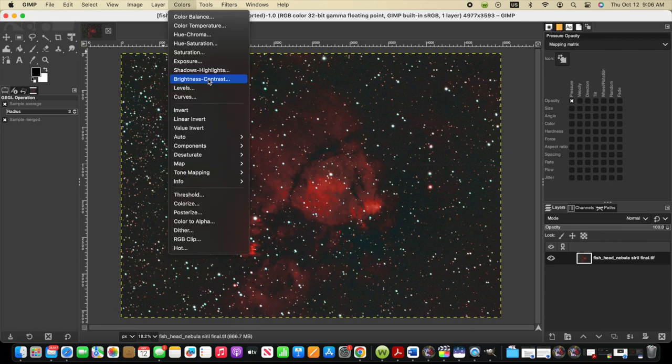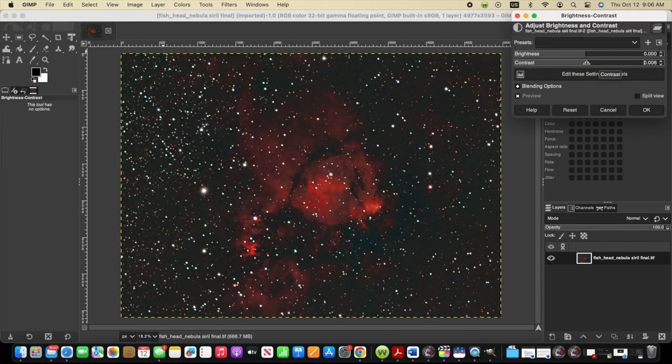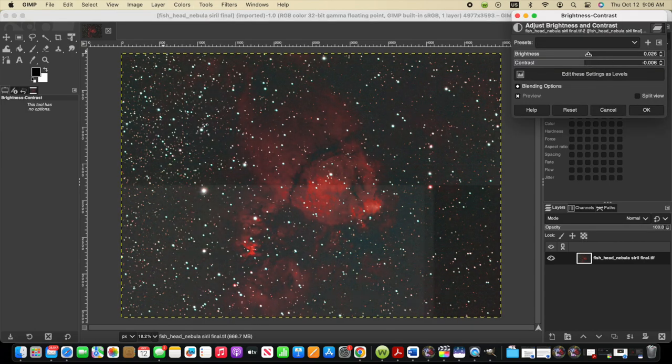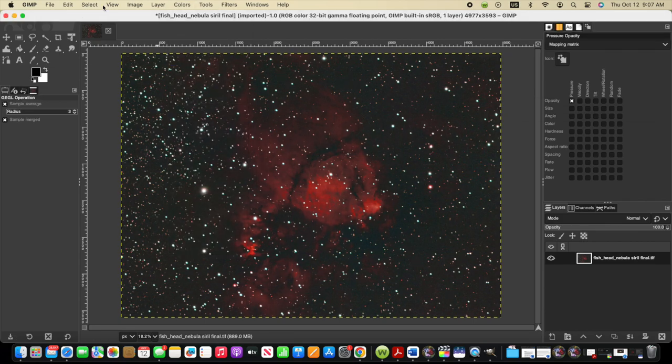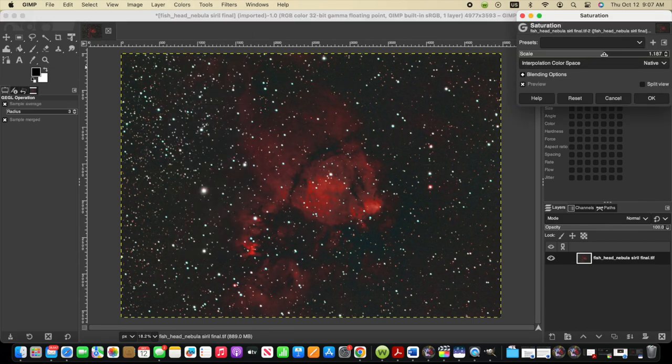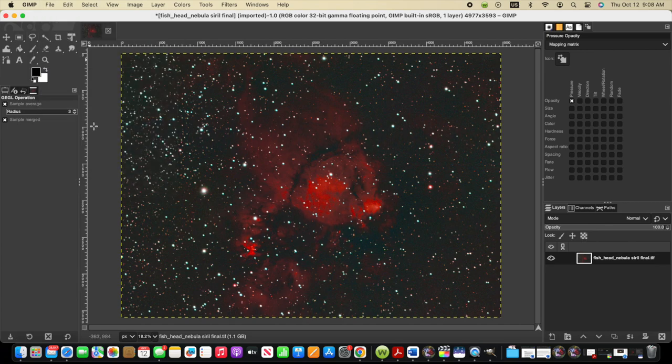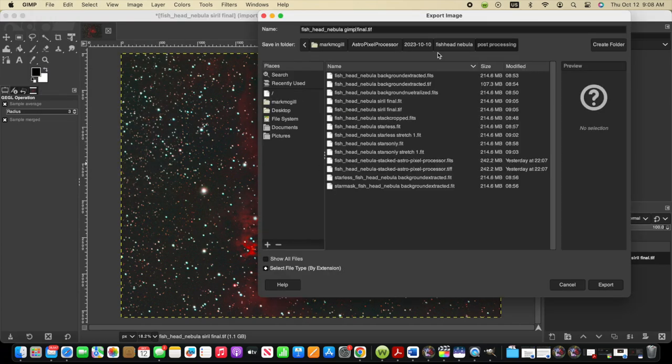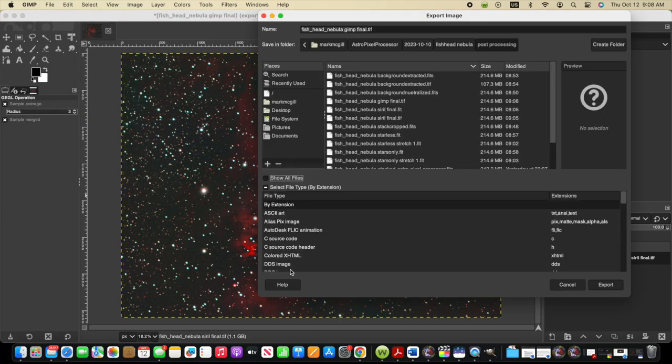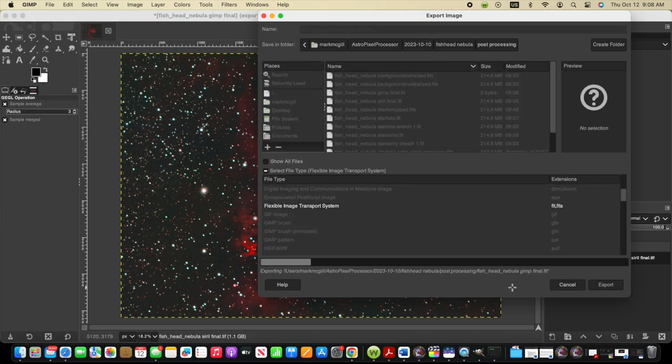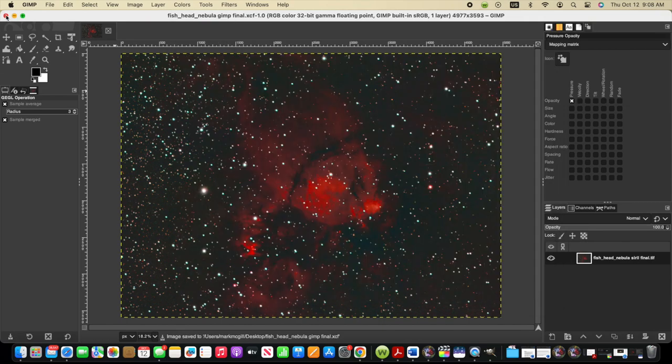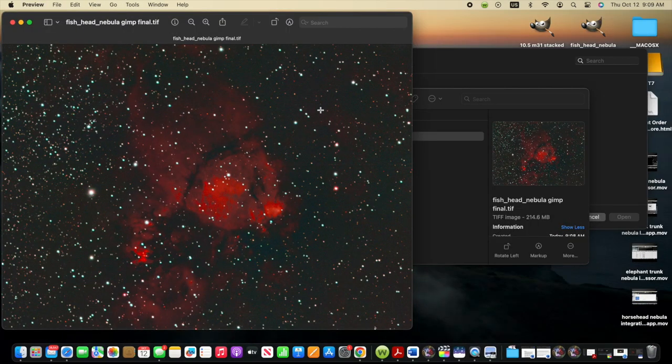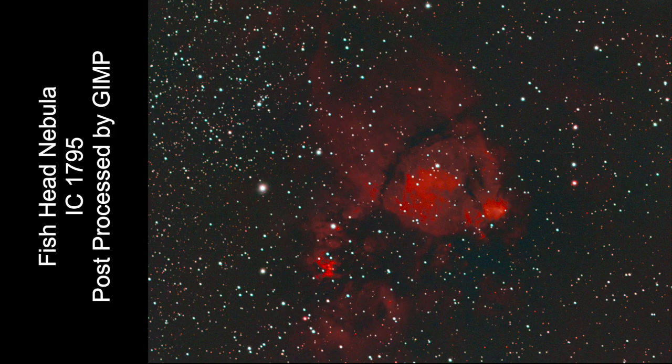So here in GIMP, I'm going to apply some changes to the brightness and contrast as well as to the exposure and the saturation. Now with the post-processing applied in GIMP, I'll save this out as a TIFF file and a FITS file. And then take a quick look at that file. And here it is after post-processing in GIMP. I think this turned out pretty good.